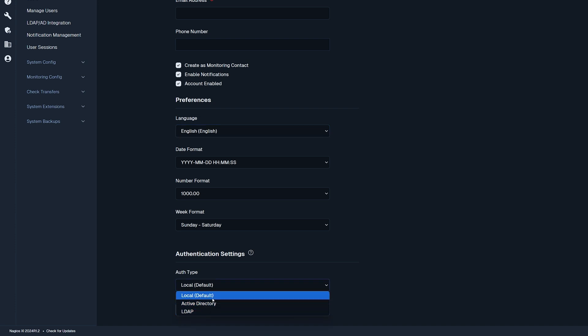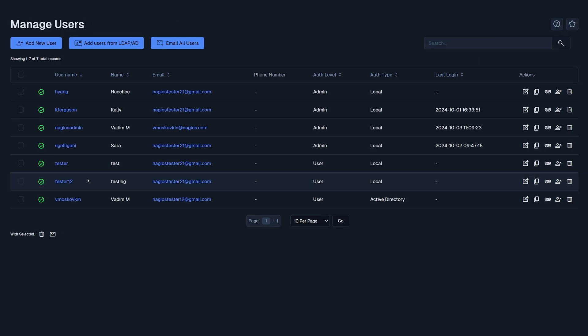After you've completed this page, click add user. You will then be brought back to the manage users page, and you should see the new user that you have created.